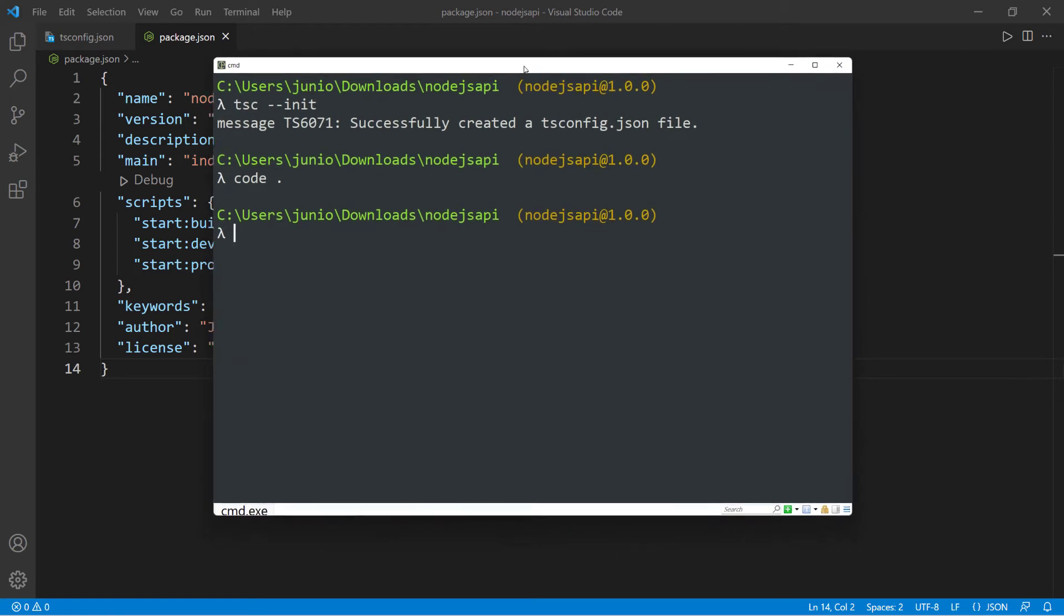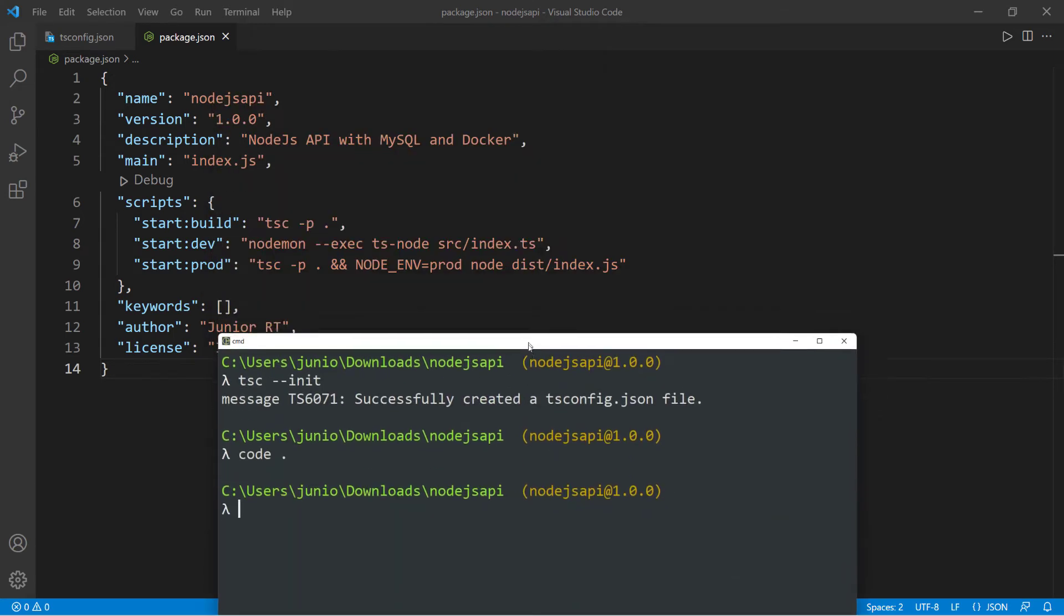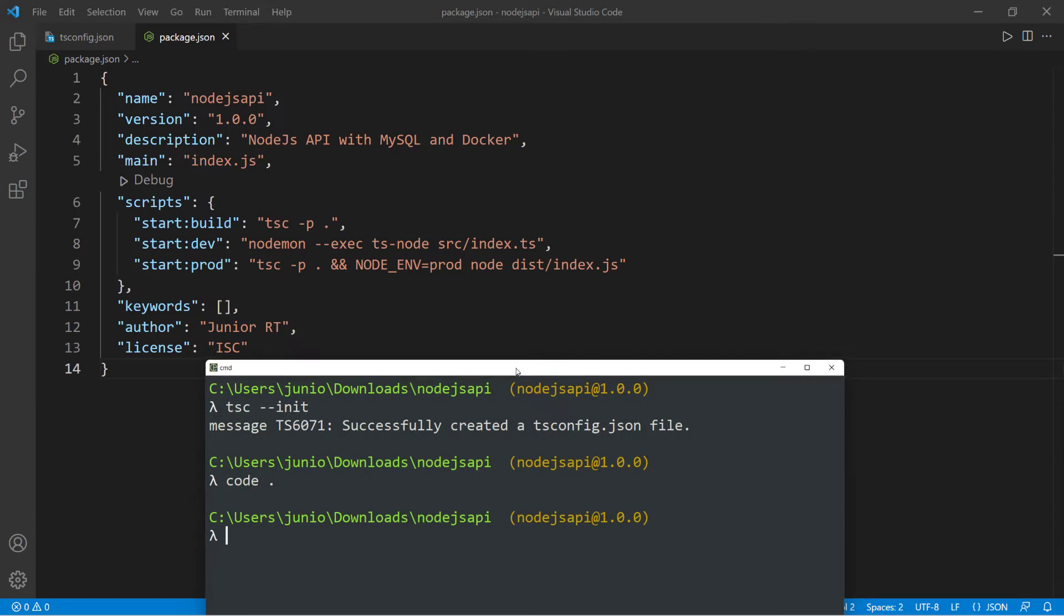Now let's go ahead and install all of the dependencies that we want. So I'm still in Visual Studio Code. You can see it in the back here.